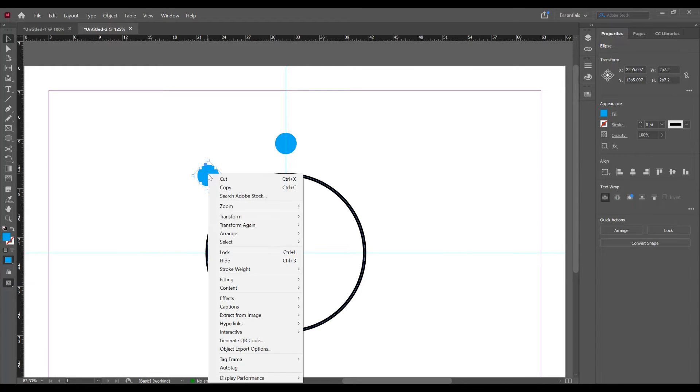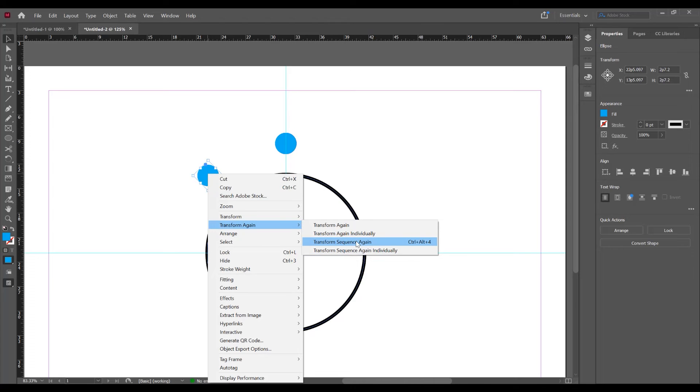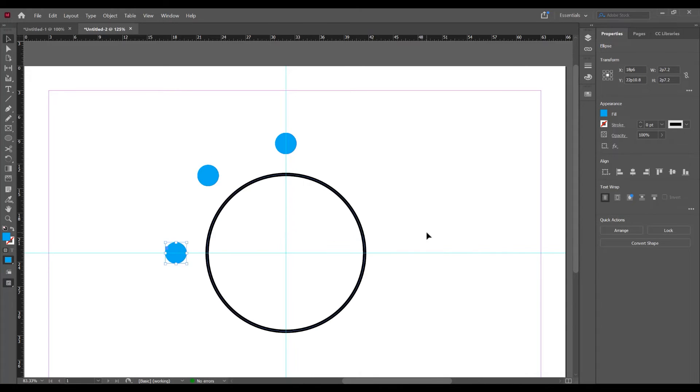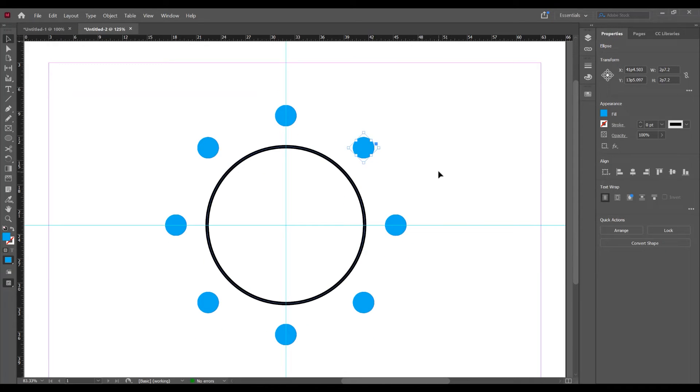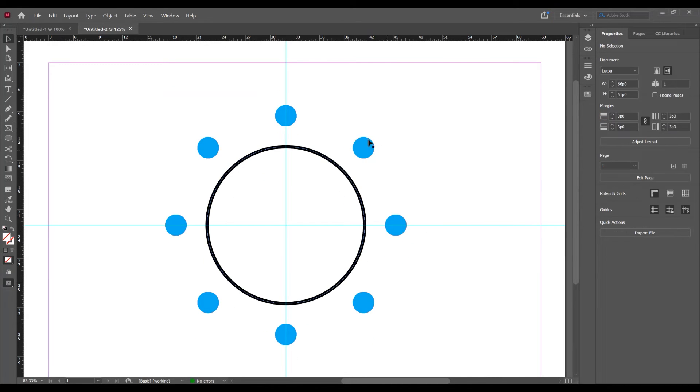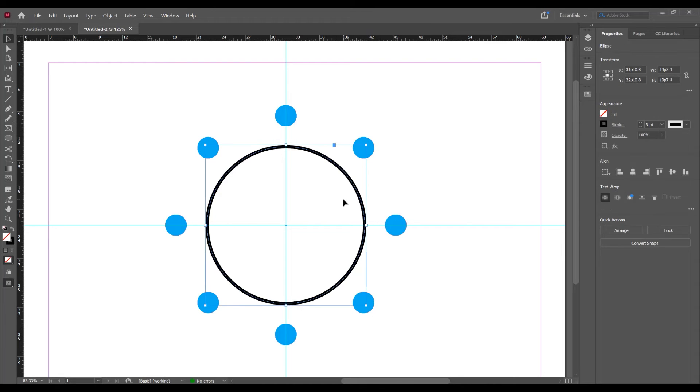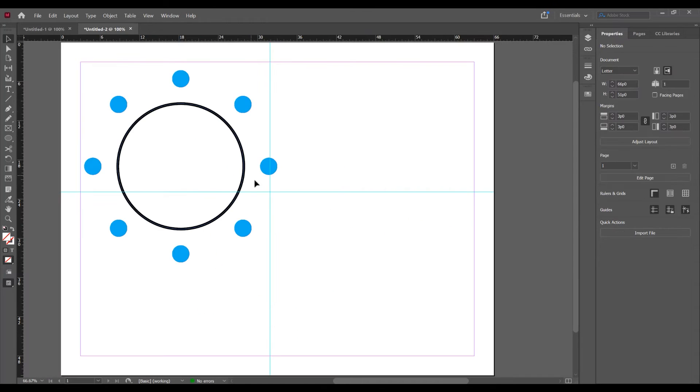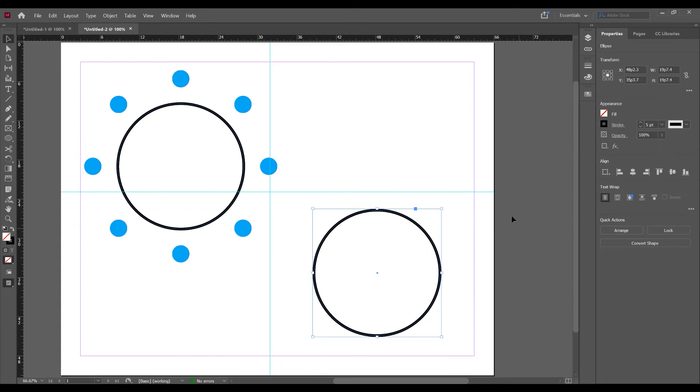And if you right click, transform again and click on transform sequence again. And just type the shortcut Ctrl or Command Alt and 4. Now the shape rotates and duplicates around on this circle. So just press Alt or Option and duplicate this circle.